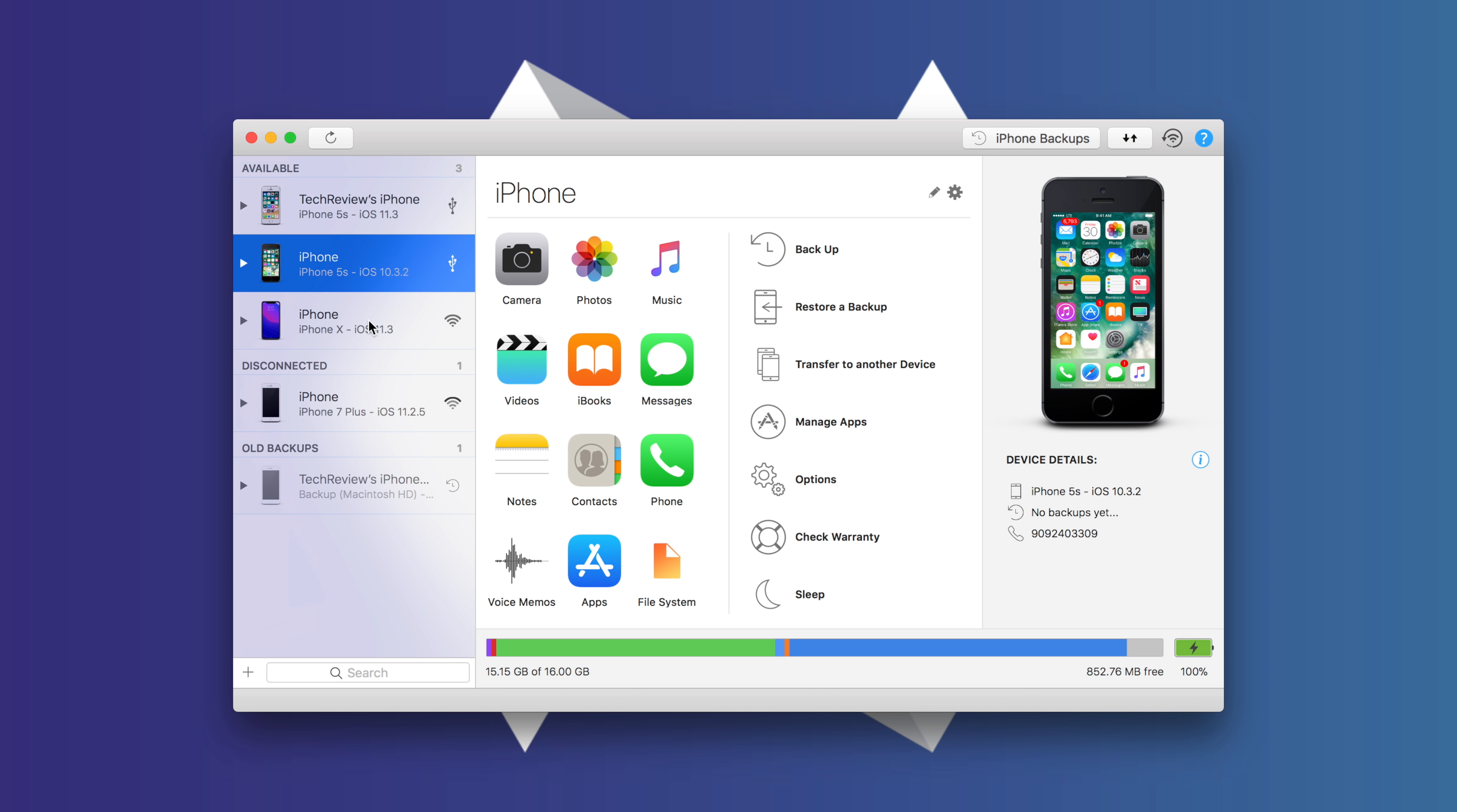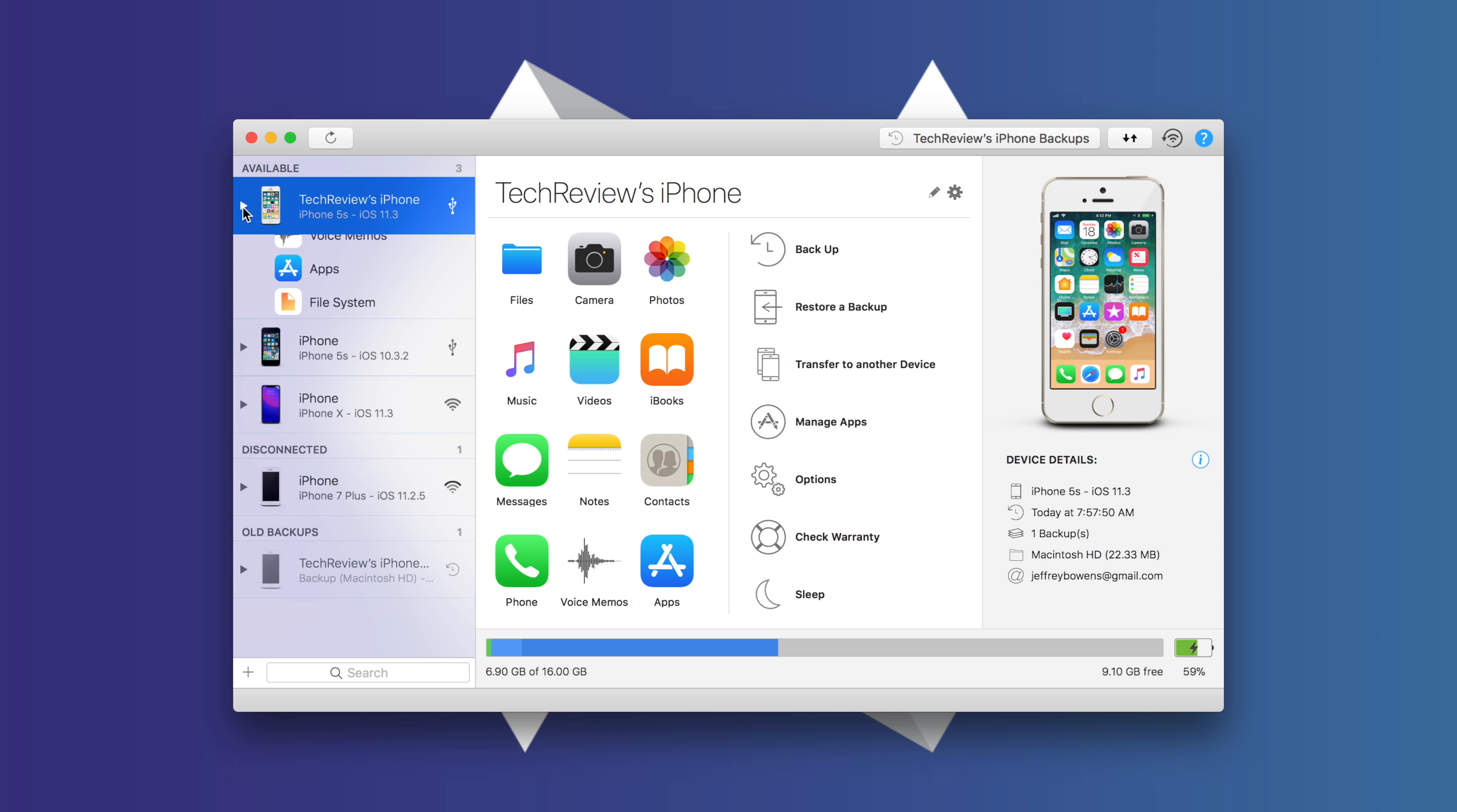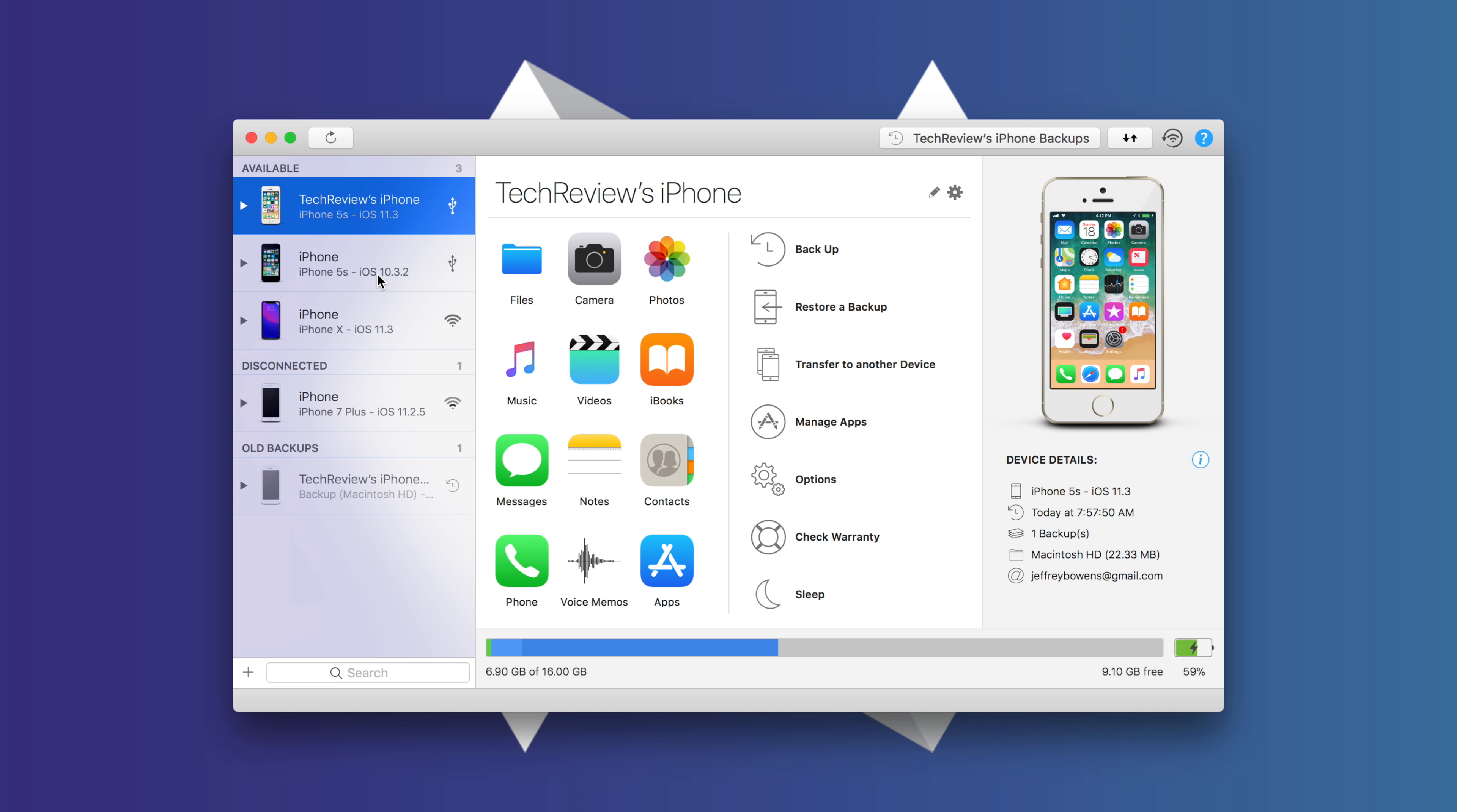So we have our iPhone X, that is not a device that we are going to be looking at. We are going to be looking at the iPhone 5S here and the iPhone 5S here. Now this is the 5S that's running iOS 11.3, and obviously this is running iOS 10.3.2. So let's start out with iOS 11.3.